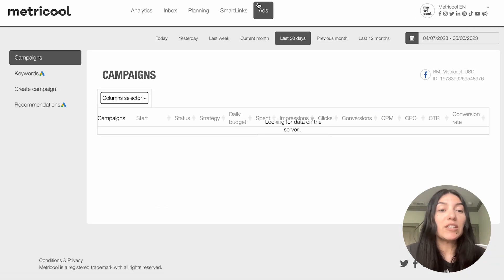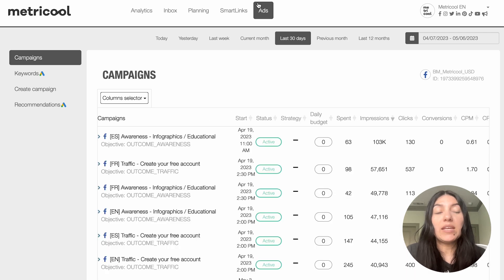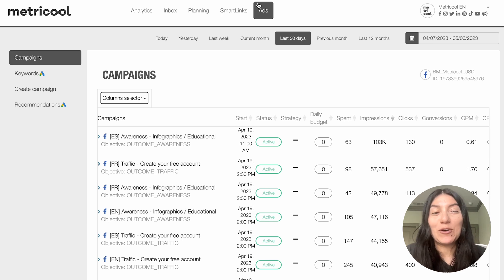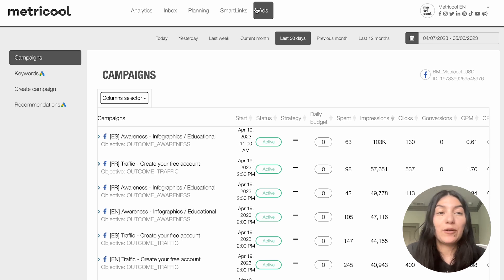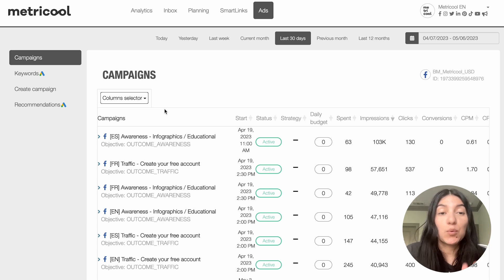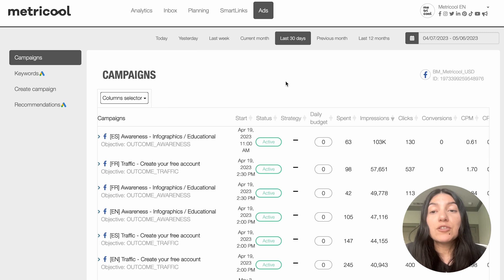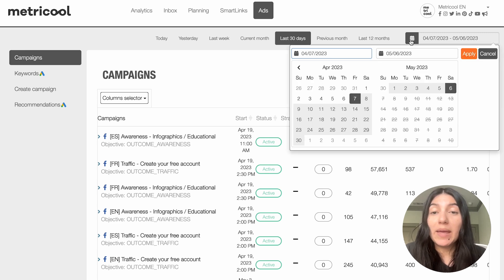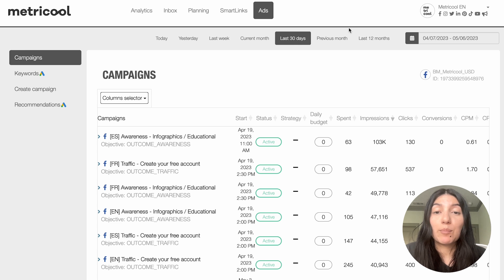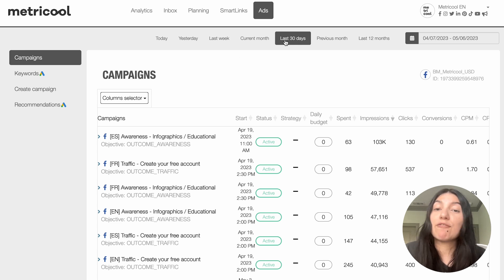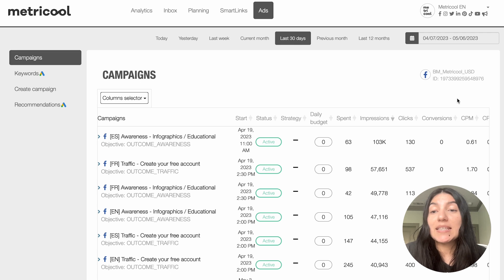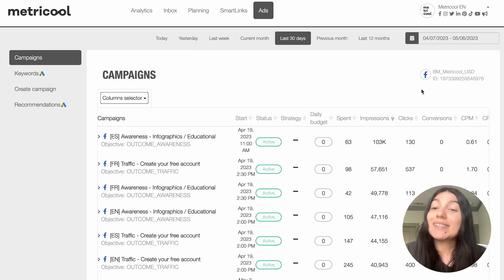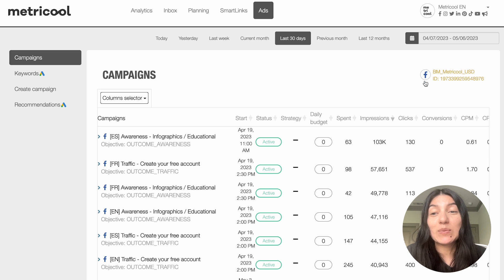We're going to go back into the ads page and I'm going to quickly run you through each of the sections on the left hand pane. When you click into ads you're always going to be taken into the main campaigns page. You can filter the time frame up here in the top right hand corner manually or you can go ahead and pick from the presets — I have mine set for the last 30 days. Over here on the right hand side you'll also see your connected accounts. We only have Facebook ads connected so that's why you're only seeing that little Facebook symbol.